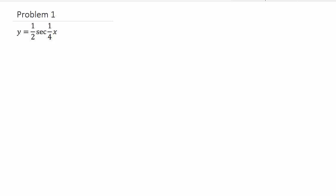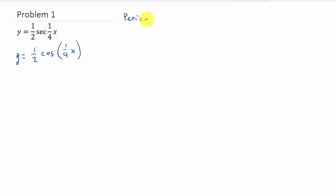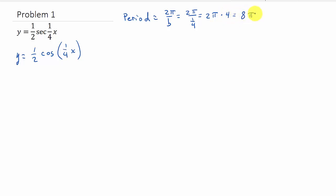Here's our first example on graphing secant. To graph the secant function, we need to graph the cosine function first — we use it as a guide. So let's look at y equals 1 half cosine of 1 fourth x. The first thing we need is the period: 2 pi over b, which is 2 pi over 1 fourth. Dividing by 1 fourth means multiplying by 4, giving us 8 pi.